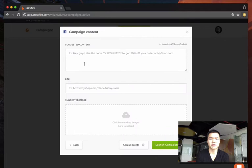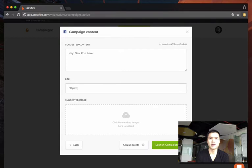You suggest stuff for them to say and a link for them to include, and then you can optionally adjust the point values—how much you want the sharing to be worth and the different engagements to be worth.